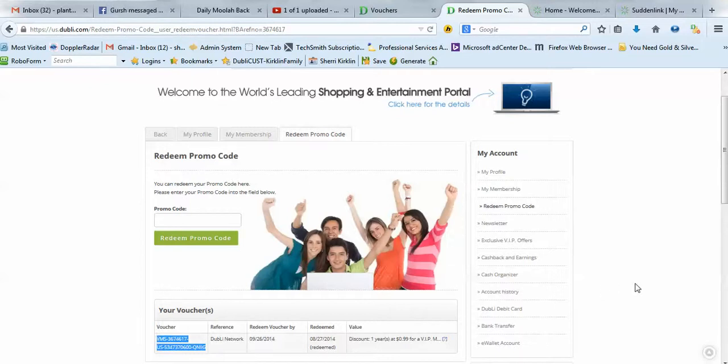Okay, so that's all there is to it. I hope that I've made it really simple for you. Bye for now. This is Sherry Kirkland.